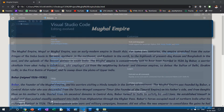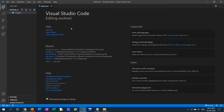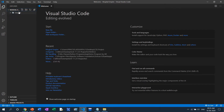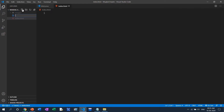Now just open VS Code. As a prerequisite, some images are required, so I've copied some images into the images folder. Now let's start. I'll create one index file — index.html. And another file is required: a CSS file.